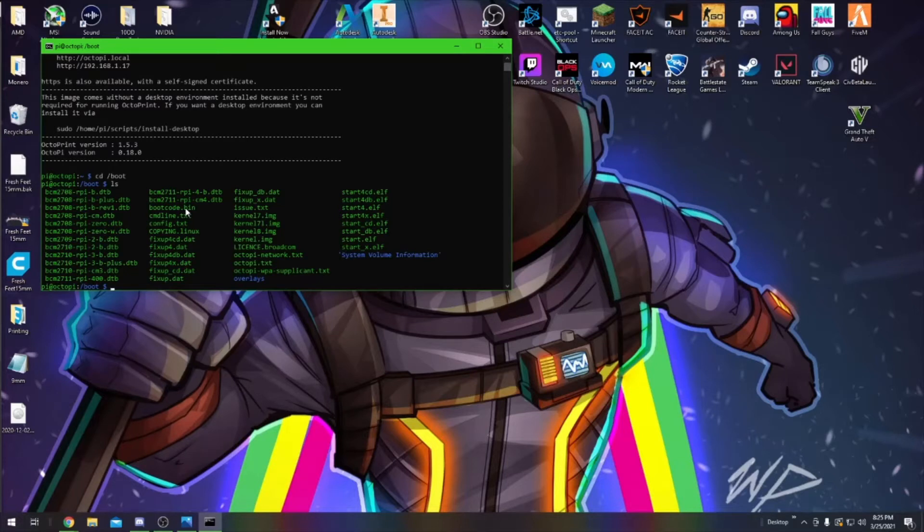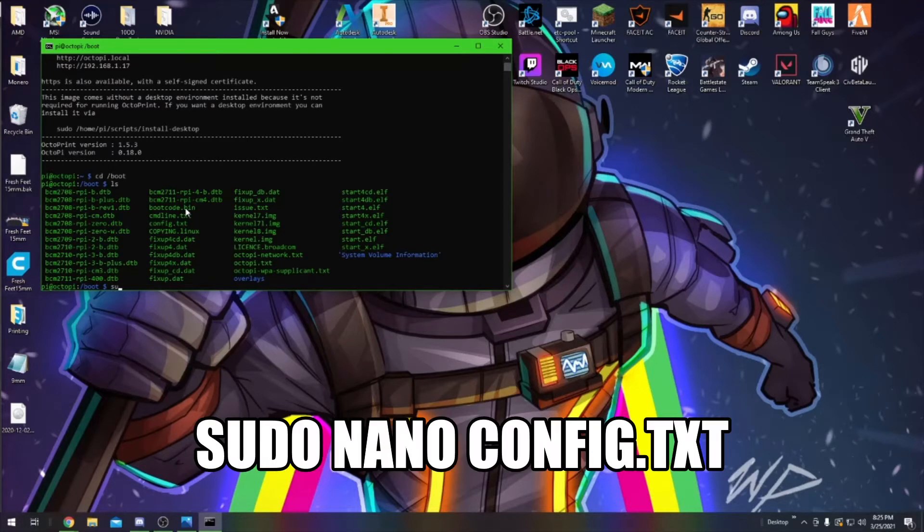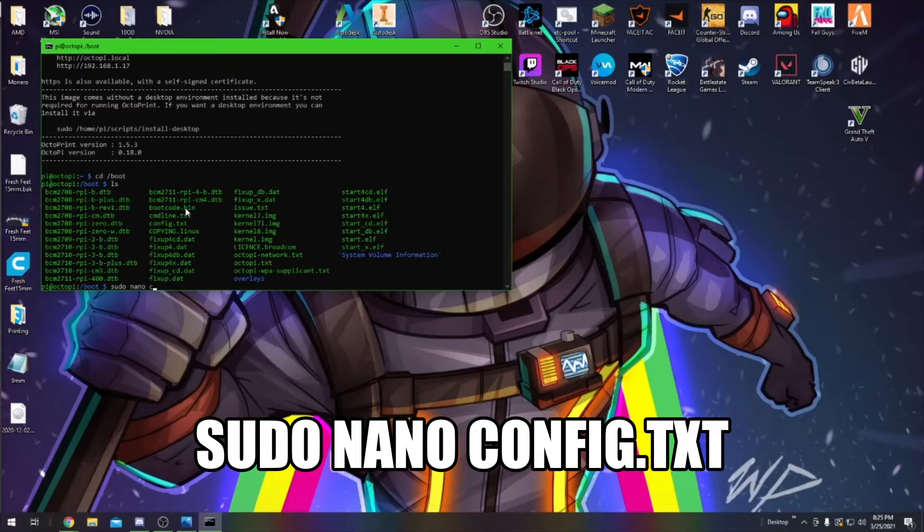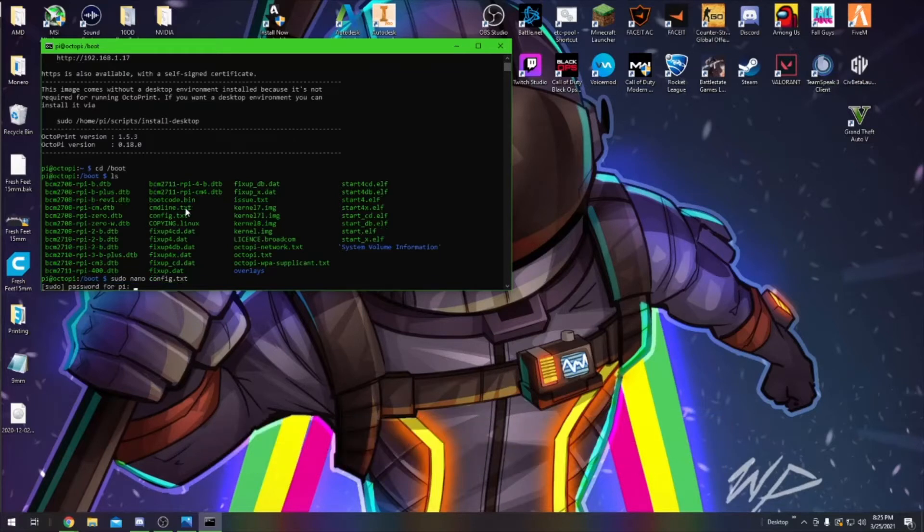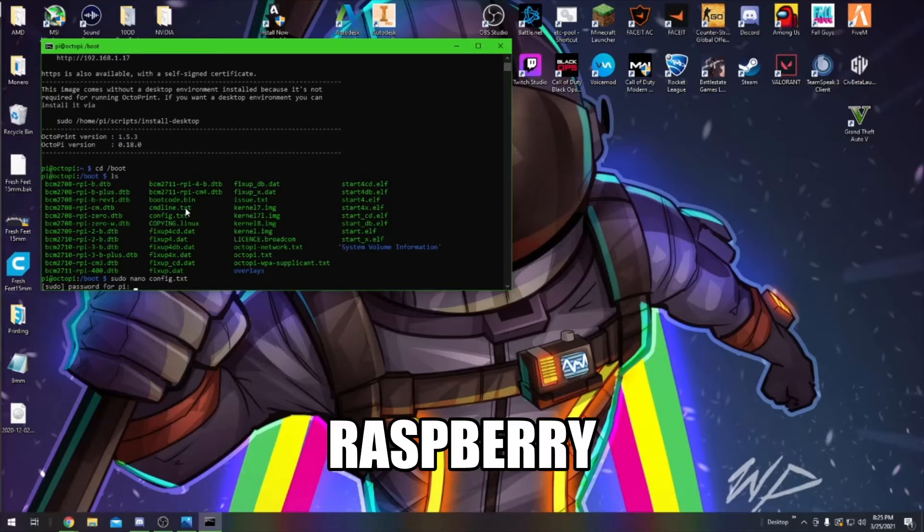You want to type next sudo space nano config.txt. This is going to allow you to edit the config.txt file. It's going to prompt you to put in the password again, it's going to be Raspberry again.